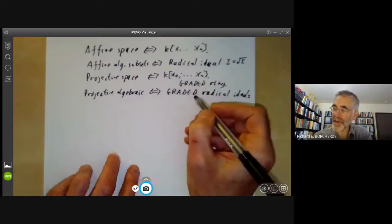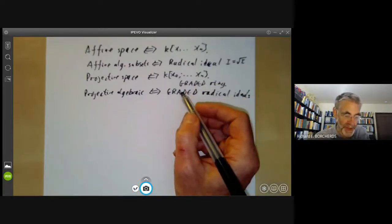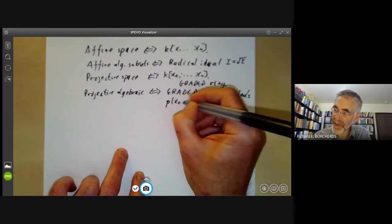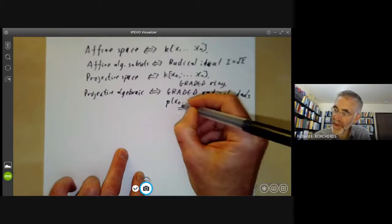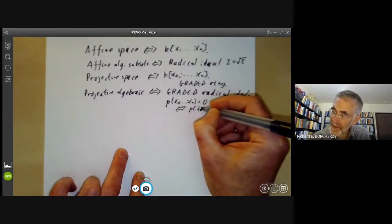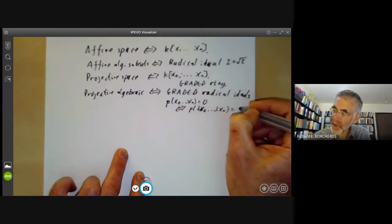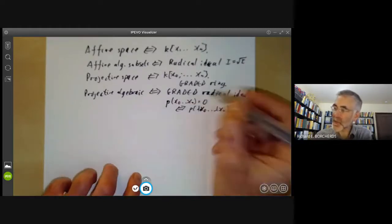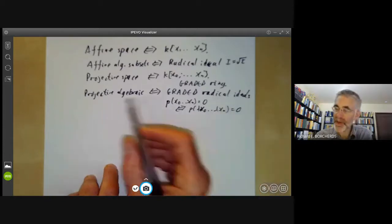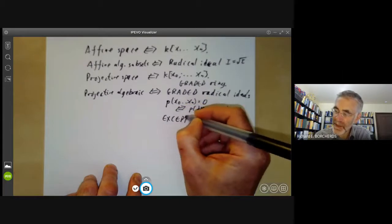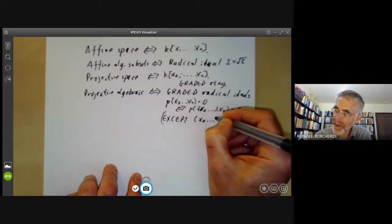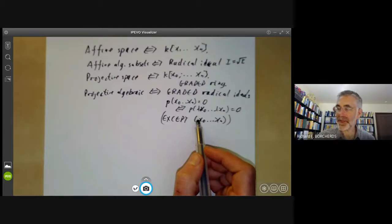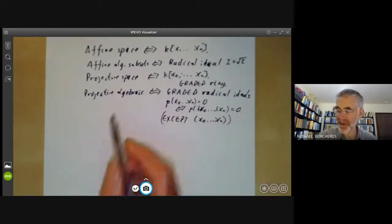A graded ideal is one where every element is a sum of homogeneous elements in the ideal. A homogeneous polynomial p has the property that p(x₀,...,xₙ) equals zero if and only if p(λx₀,...,λxₙ) equals zero for any nonzero λ. There is one graded radical ideal that doesn't correspond to a projective algebraic subset: this is the ideal generated by x₀,...,xₙ, because it corresponds to the origin in Aⁿ⁺¹, which doesn't contain any lines, and so corresponds to a completely empty subset.